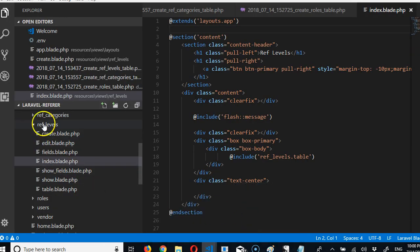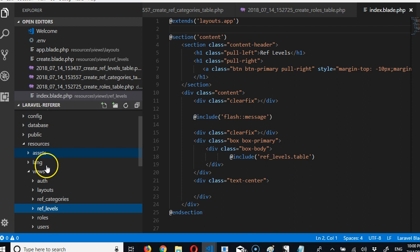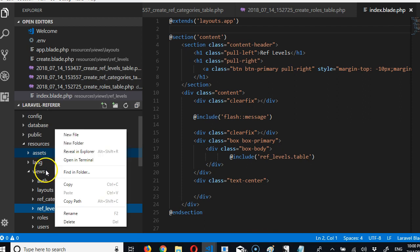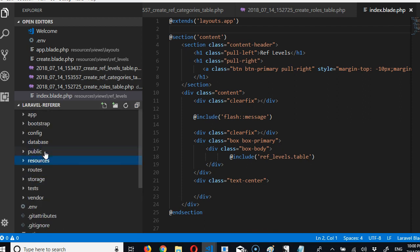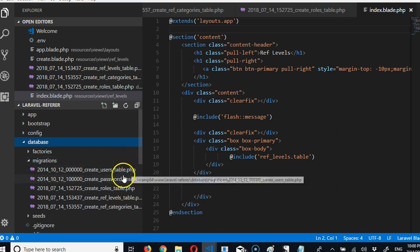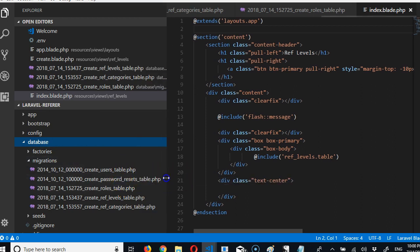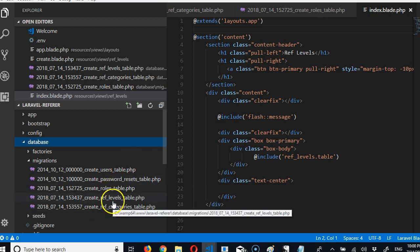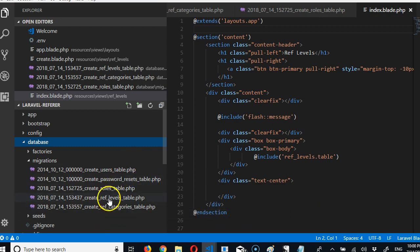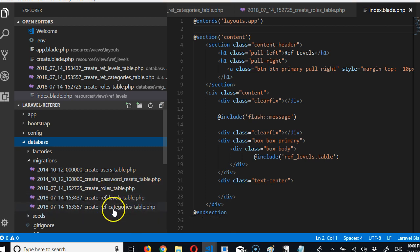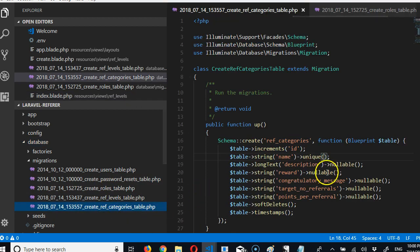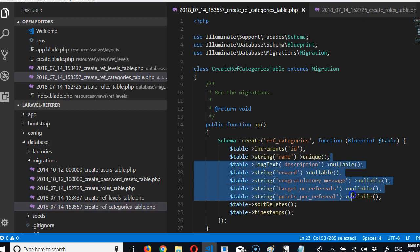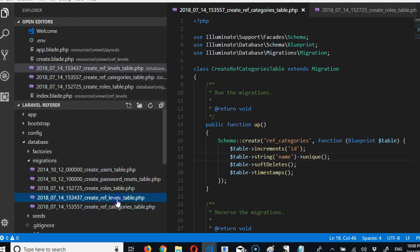Now I'll have to come to the migrations to switch it up. It's good that you see me doing it instead of me going to reverse and do it behind you. So if you ever make a mistake, you know how to fix it. We're going to go to ref levels. The idea is that the ref level is supposed to be the ref category and vice versa. So I'll go to ref category, copy everything that is there, save, and take it to ref level.